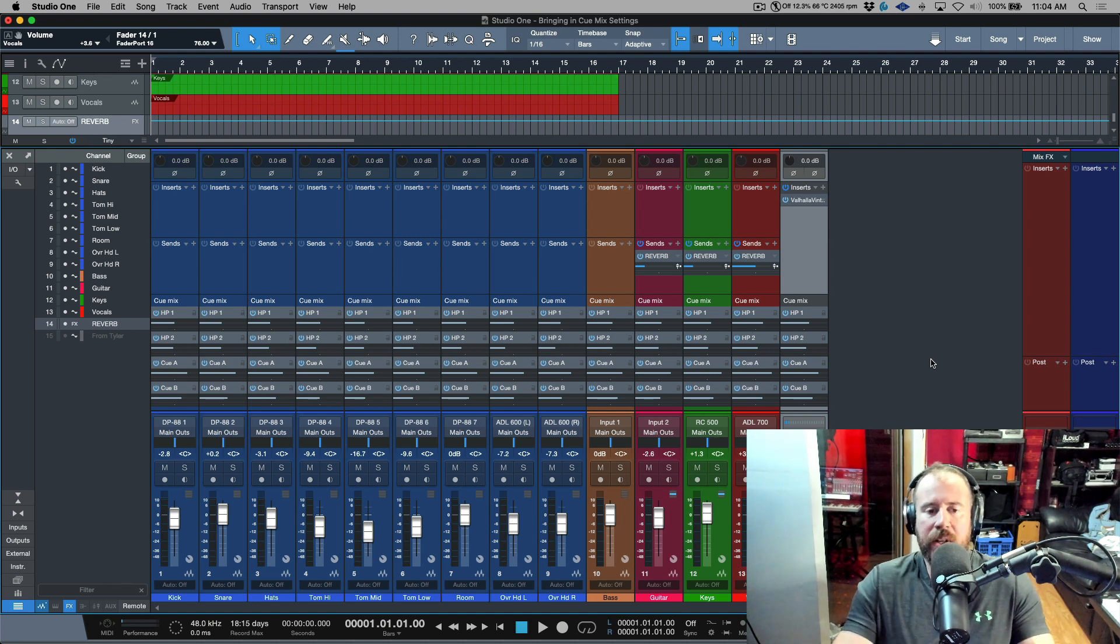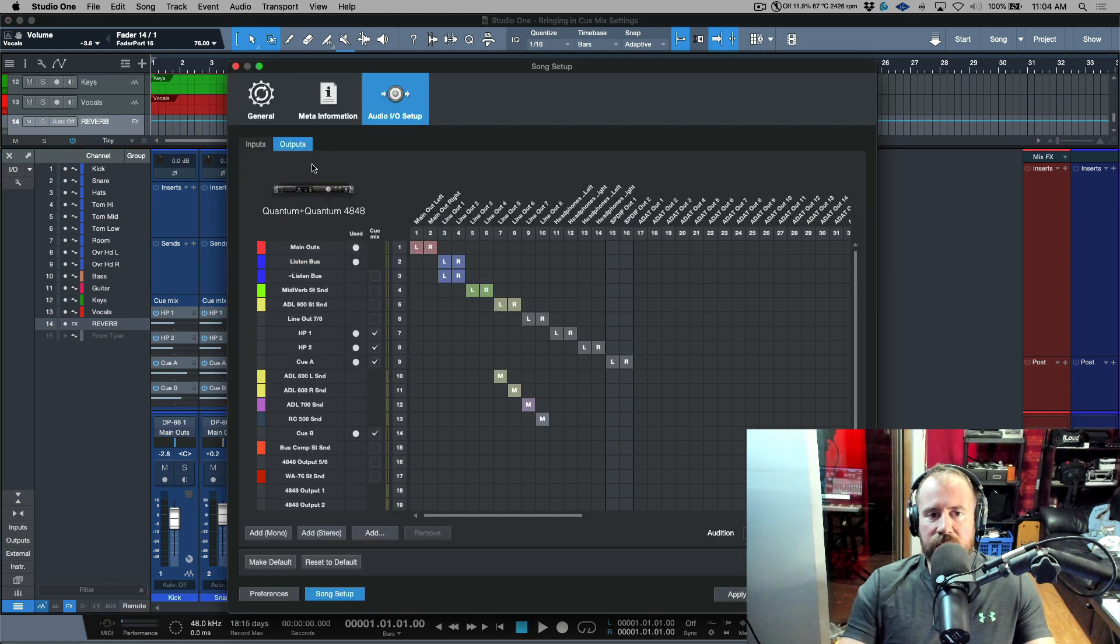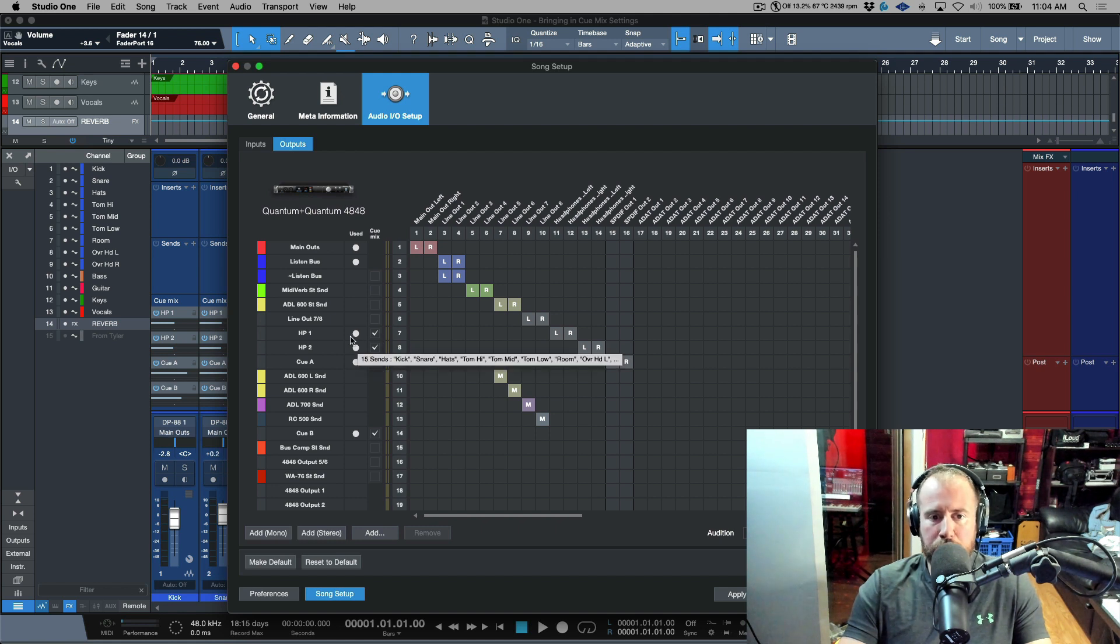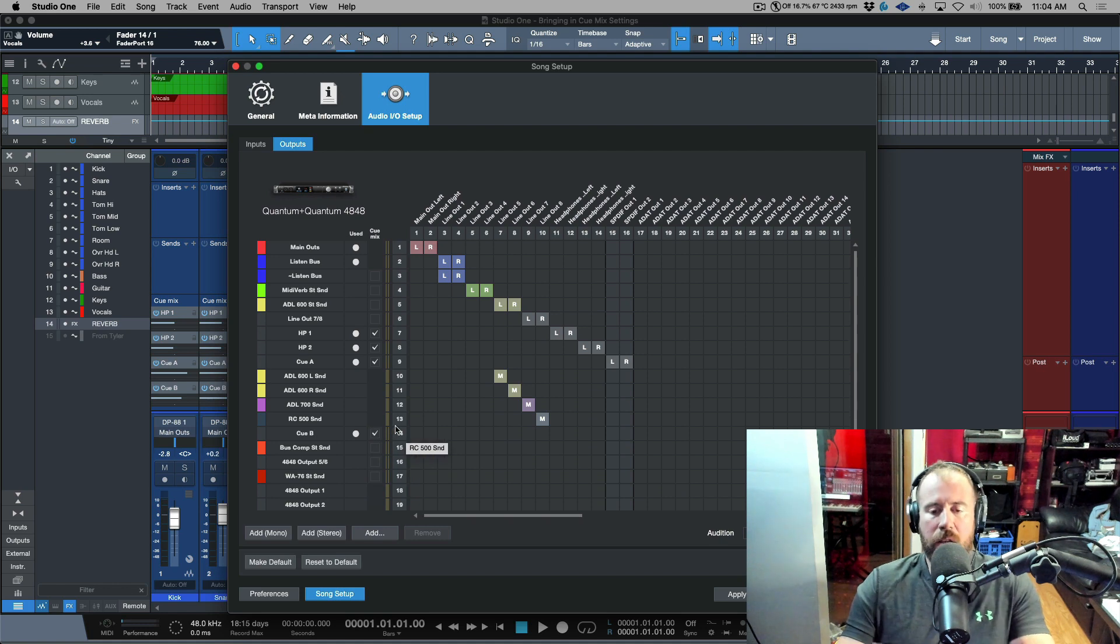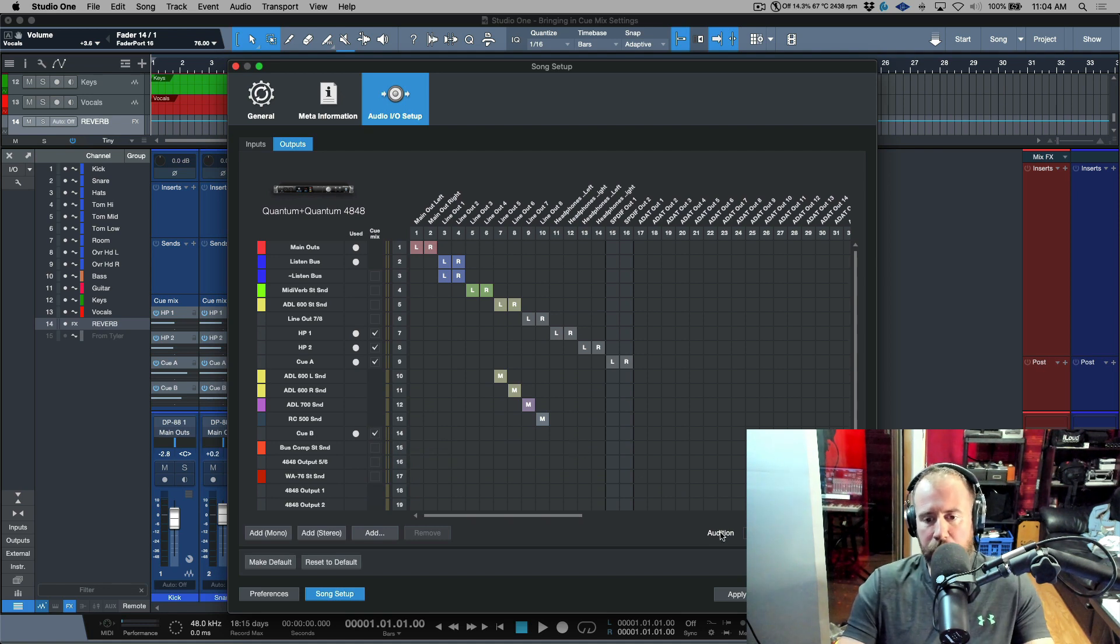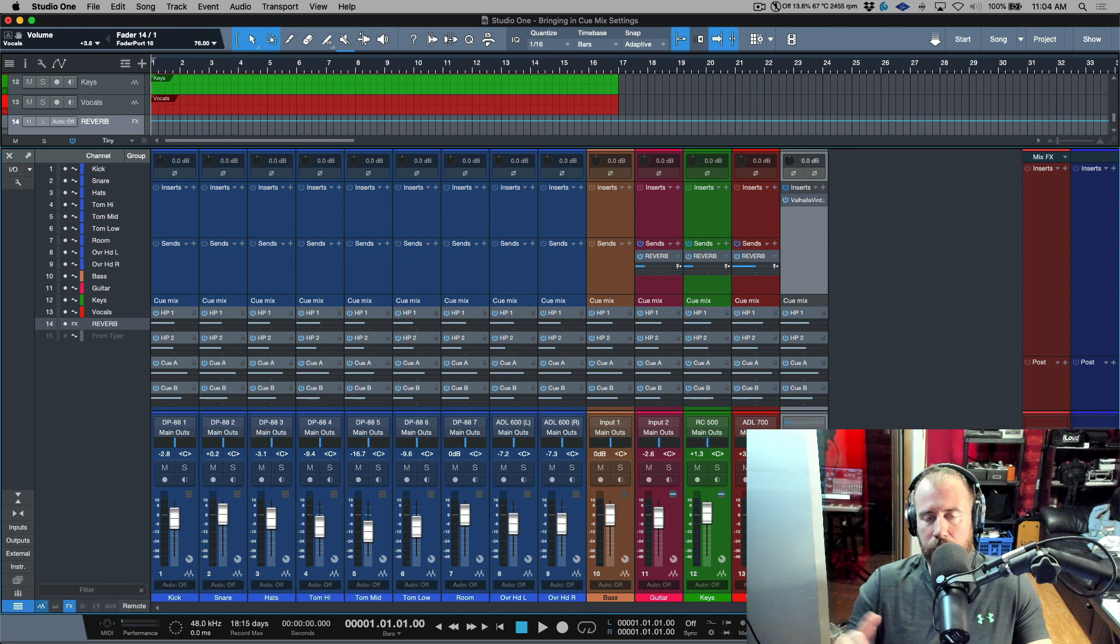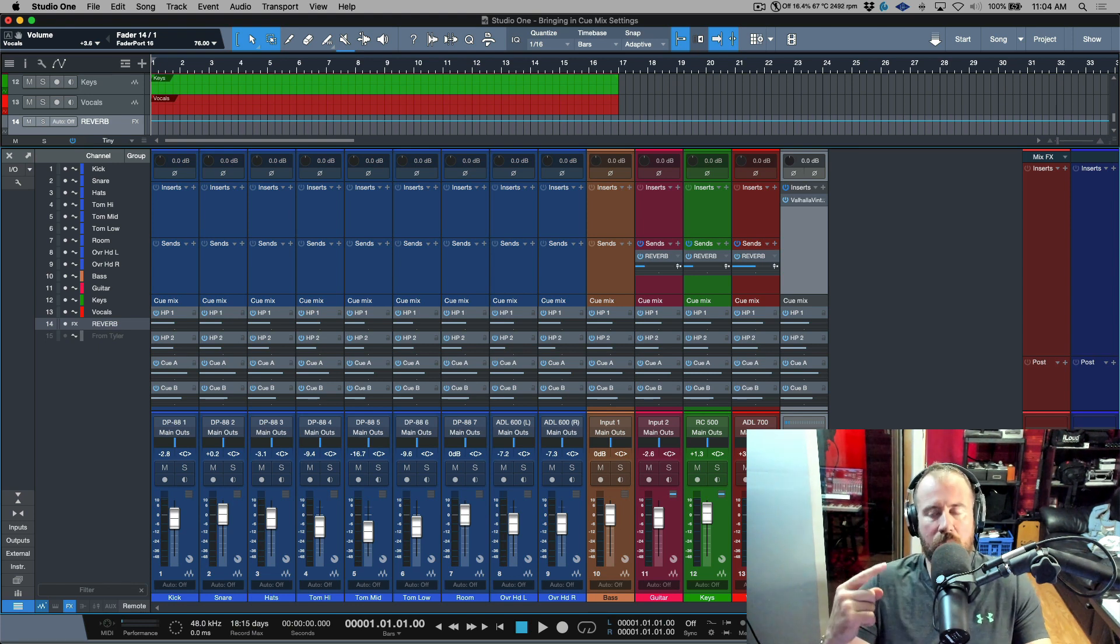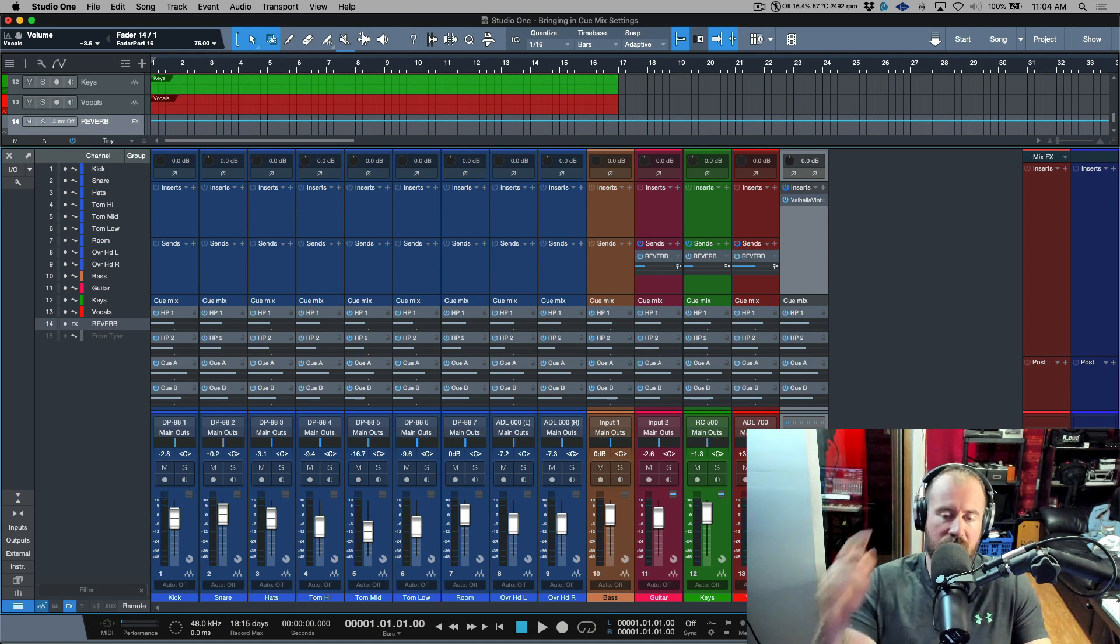Now the next thing that I've done is I've gone into the IO setup and I've clicked the outputs tab and I've enabled discrete cue mixes. So HP1, HP2, I have QA, and then I have QB. All of these cue sends have been enabled. Now it's important to keep in mind a couple things when you talk about cue mixes.